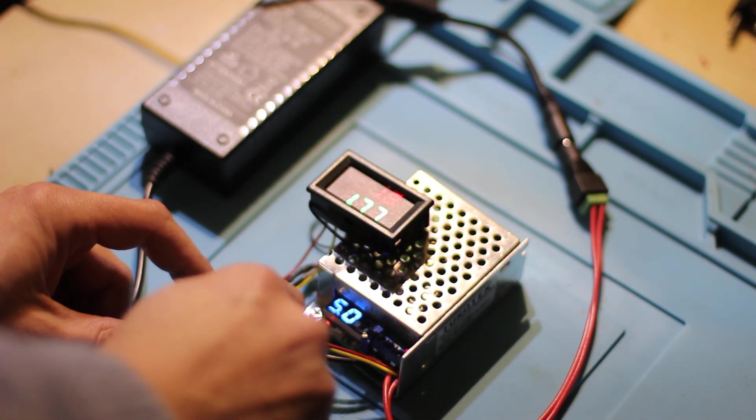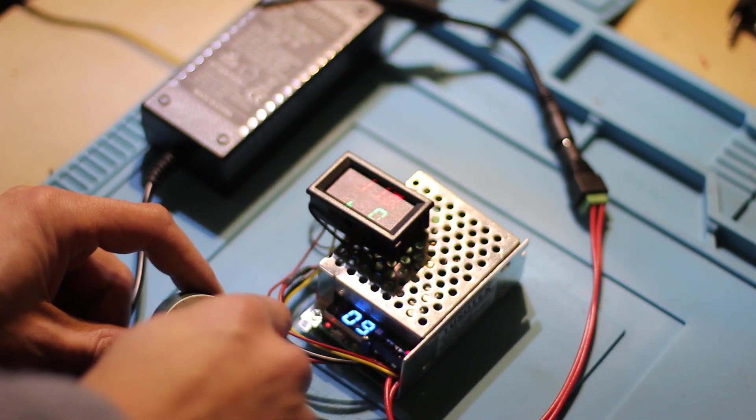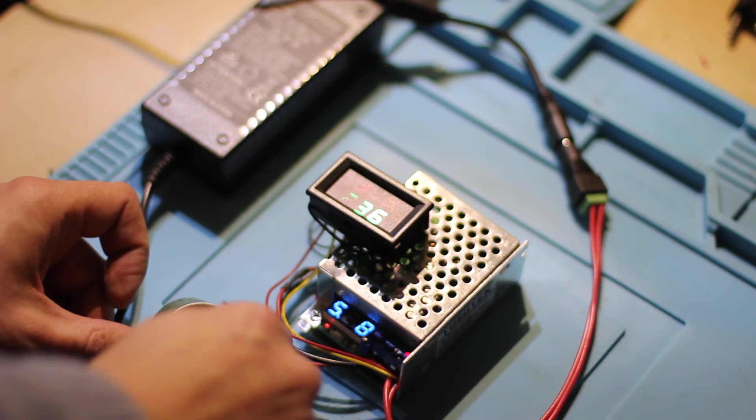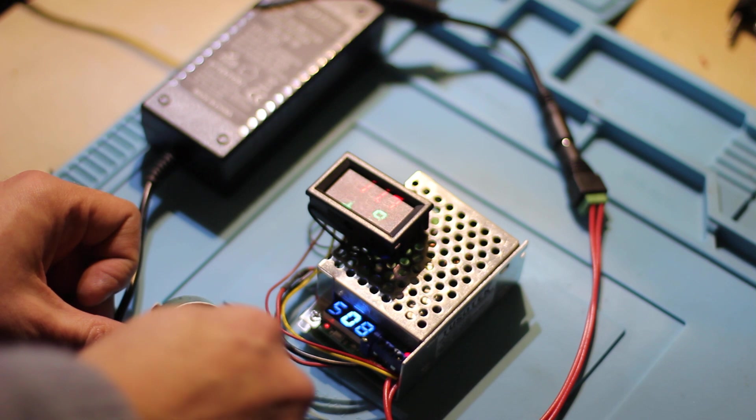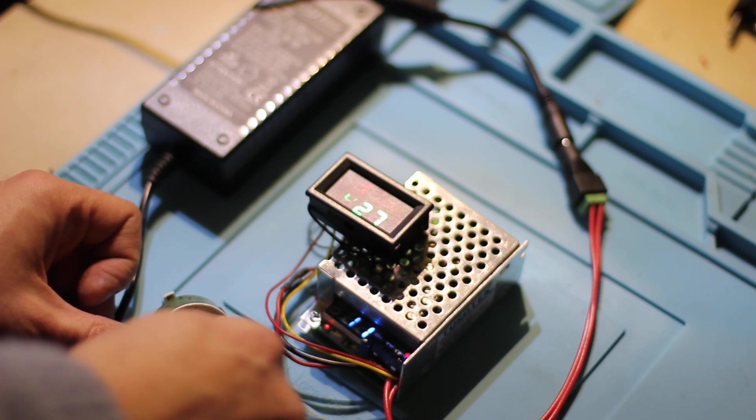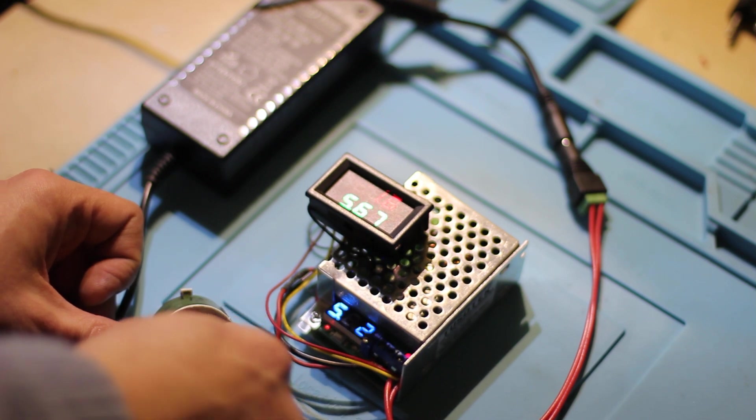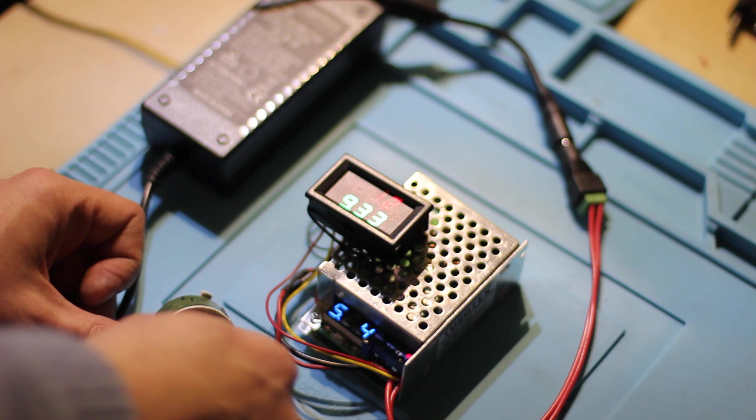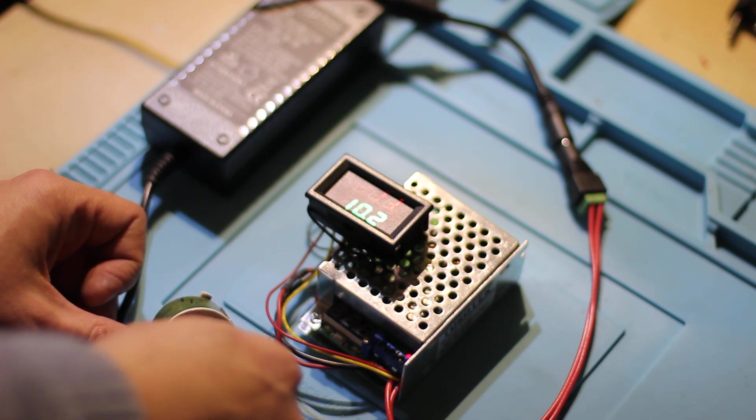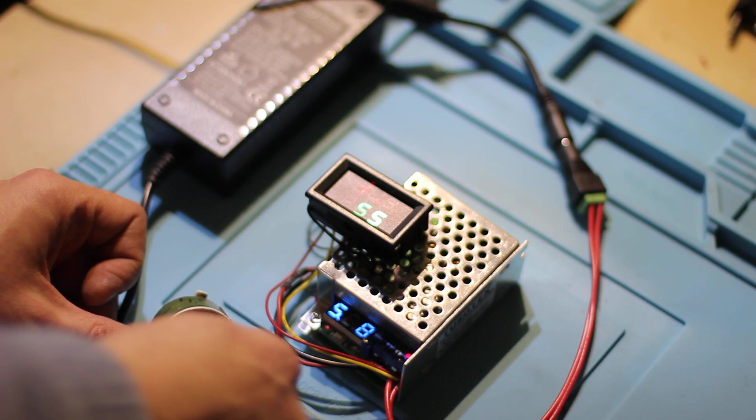You see we increase the current. We are increasing resistance on our device, and we see that the voltage is dropping. We have 10 amps, 11 volts.